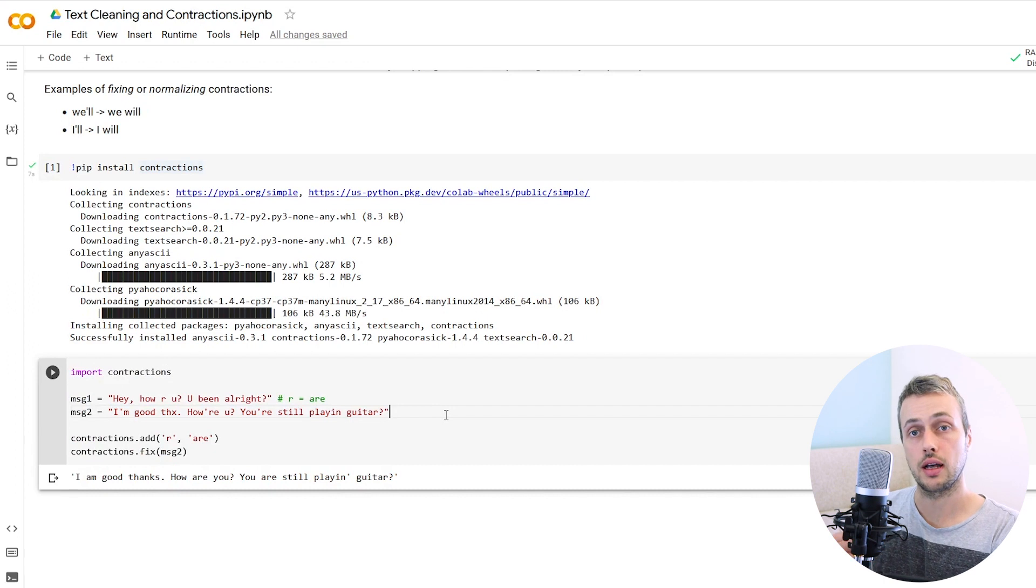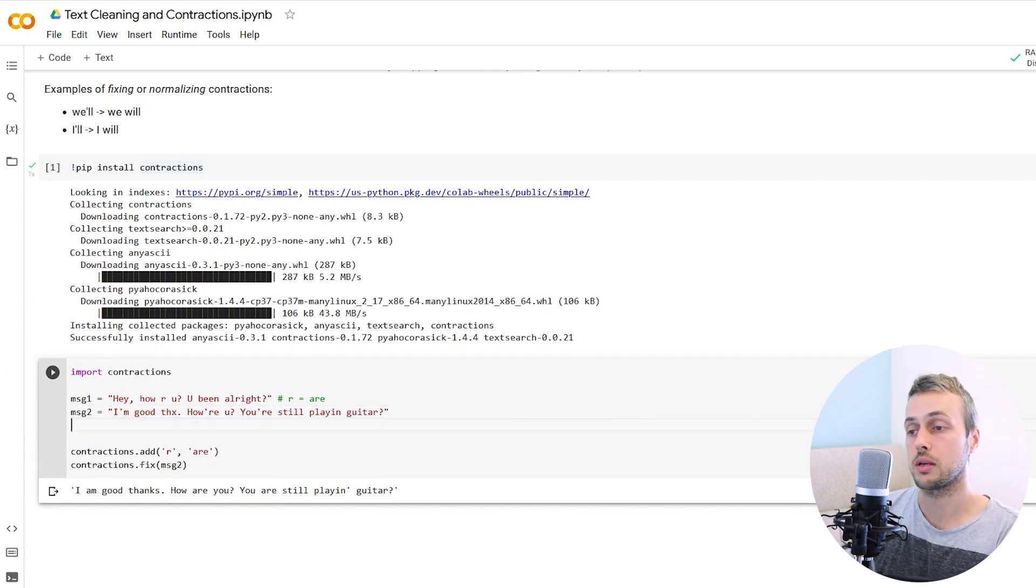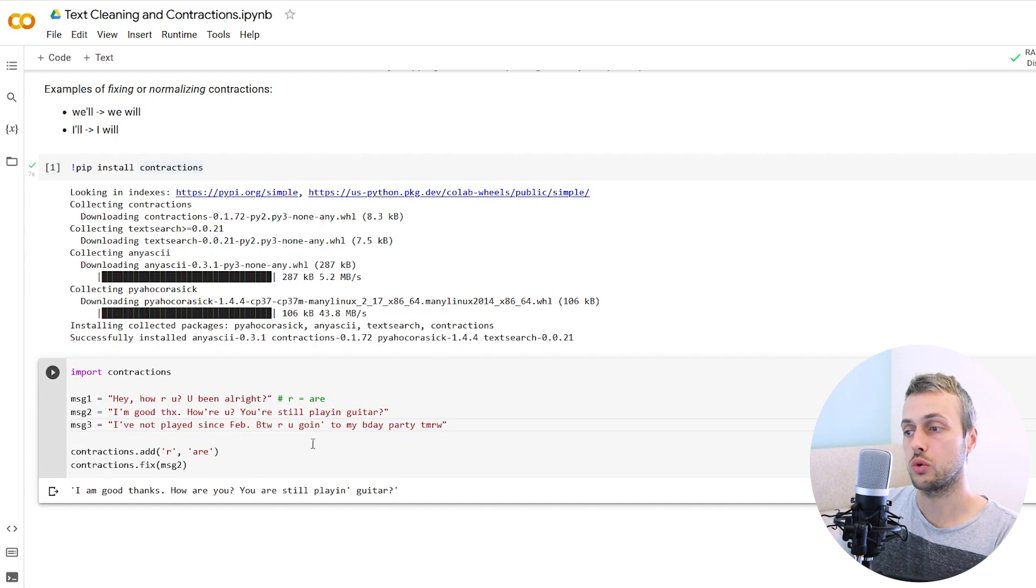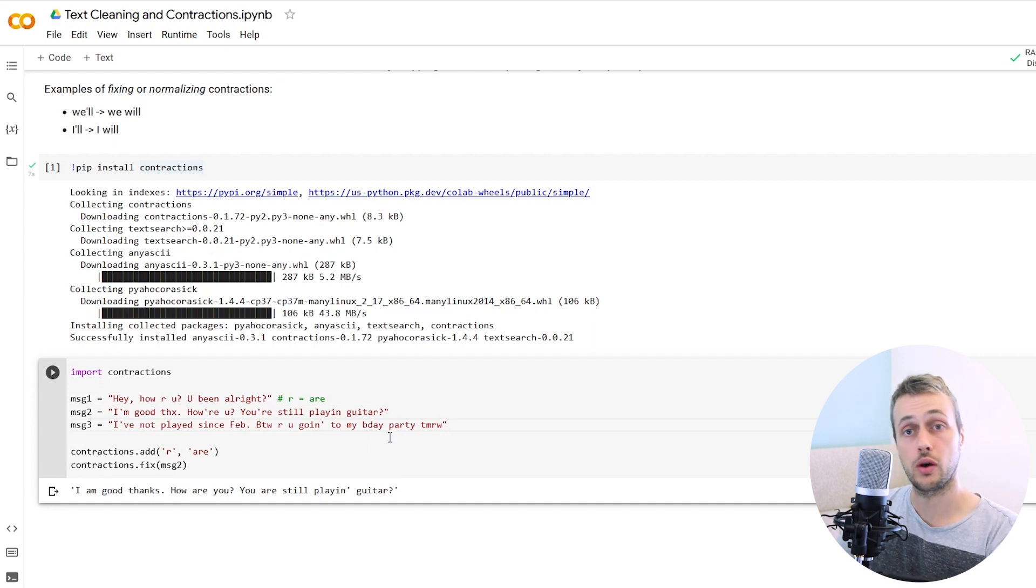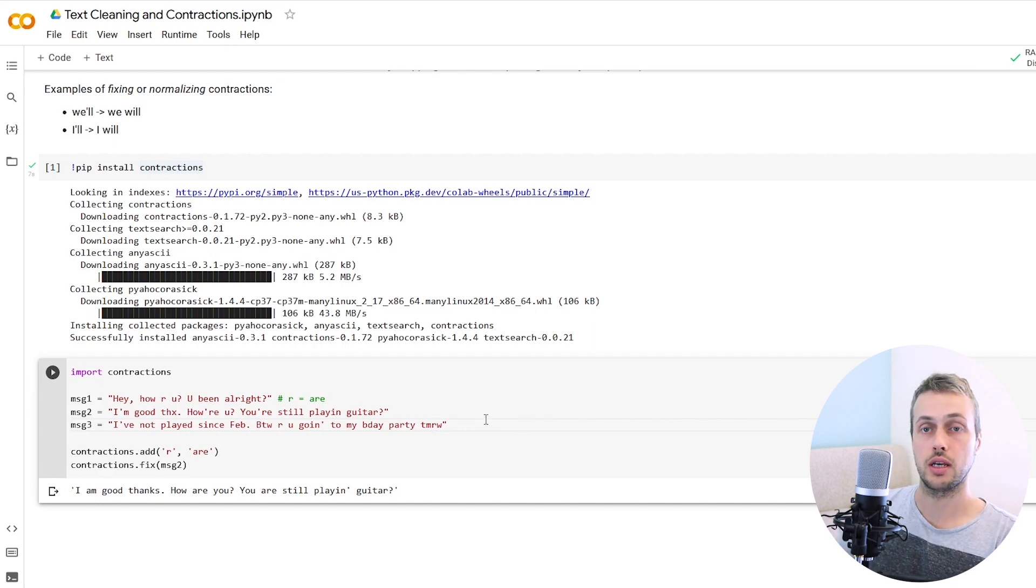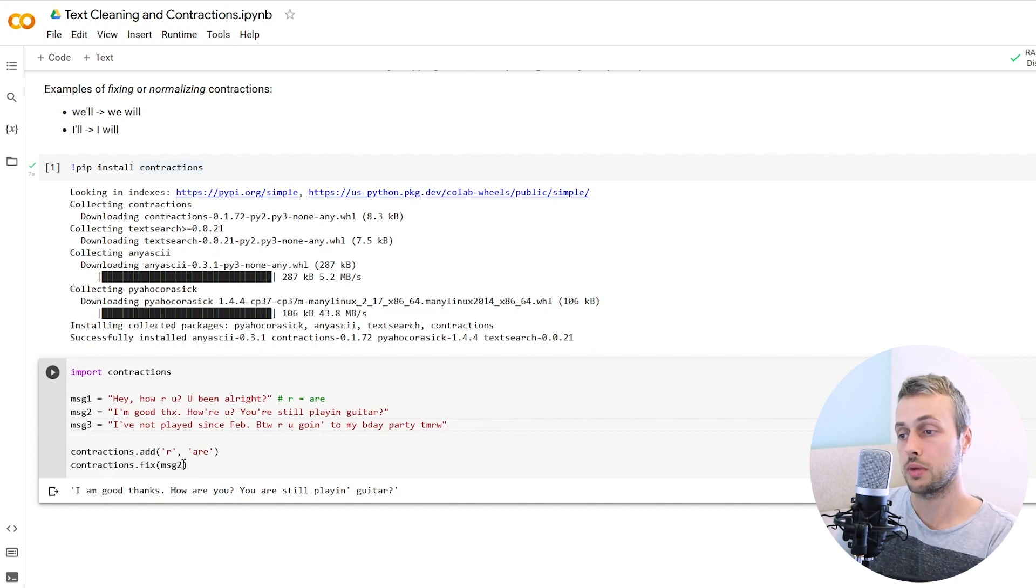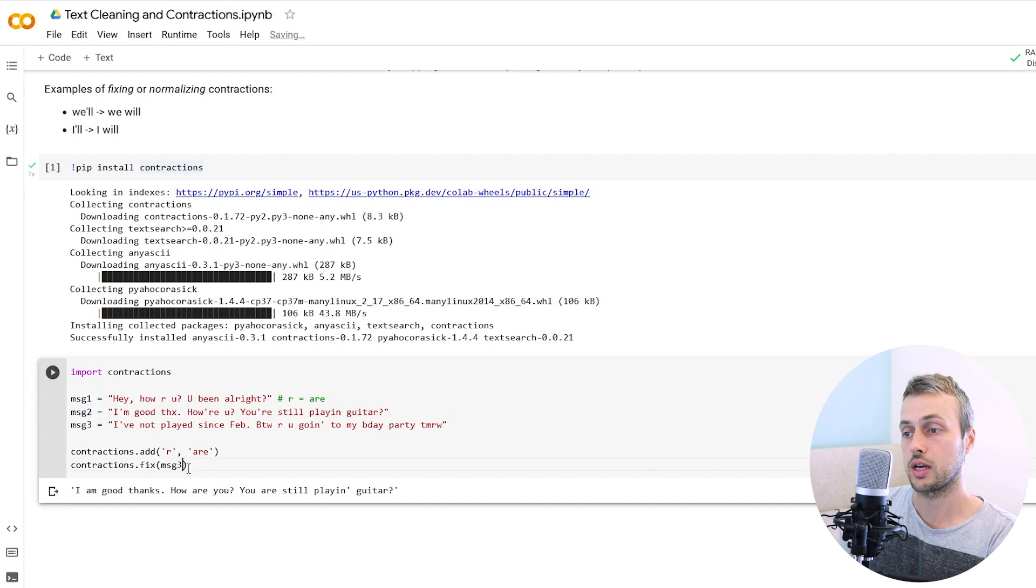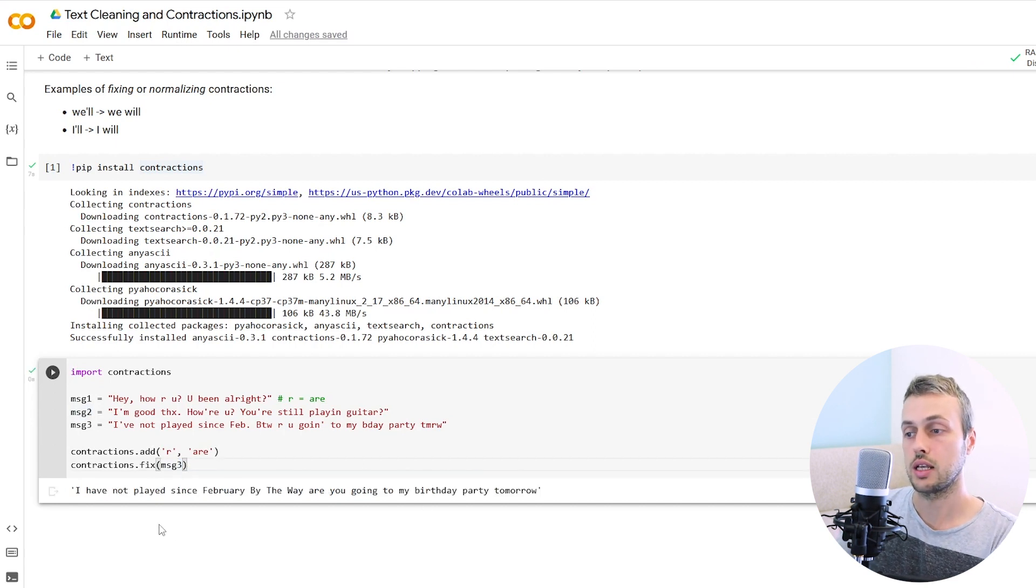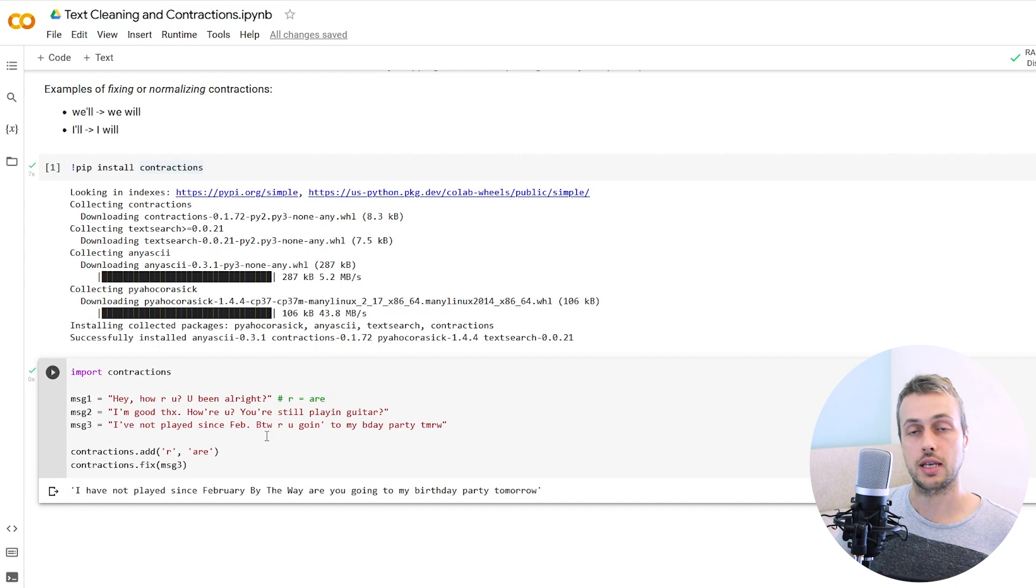Just to demonstrate a few extra features of this library, I'm going to set up a message three and it says, I've not played since Feb. By the way, are you going to my birthday party tomorrow? All sorts of abbreviated nonsense in that message. But if we pass it to contractions.fix, it actually does a good job of fixing that.